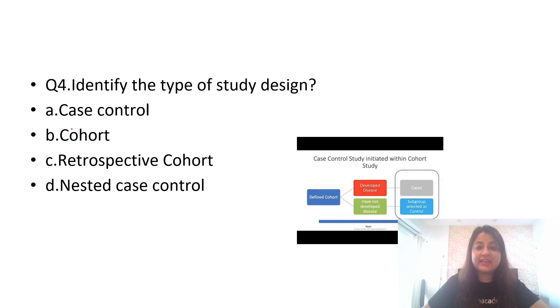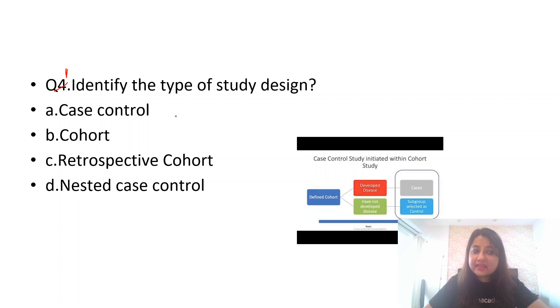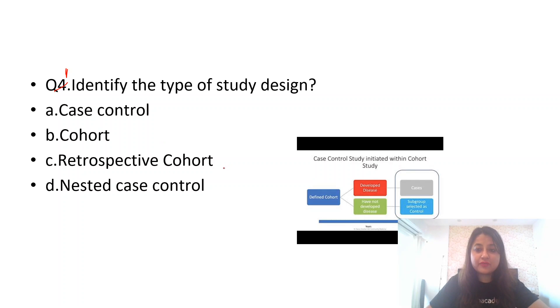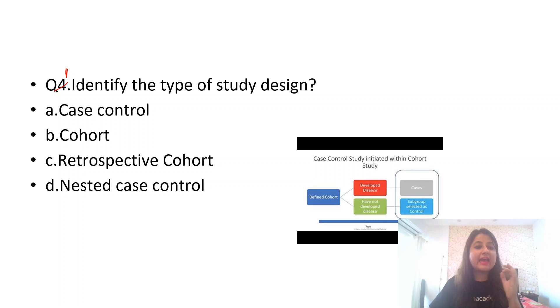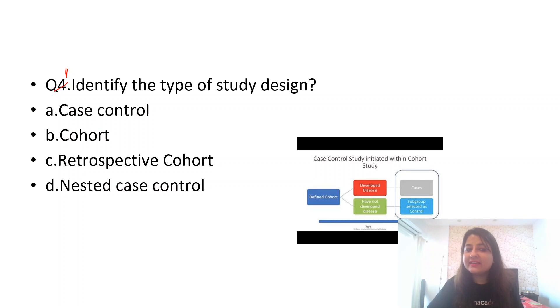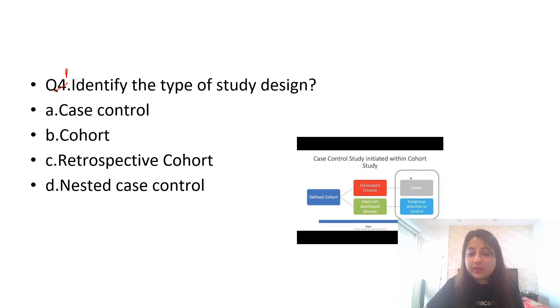Now let us go to the question for the day. The question is: identify the type of study design. Is it a case control study, a cohort study, a retrospective cohort, or a nested case control? In my previous videos I have discussed retrospective cohort study design, case control, and cohort. Today I'm telling you about nested case control.